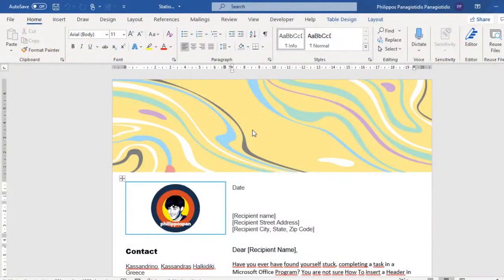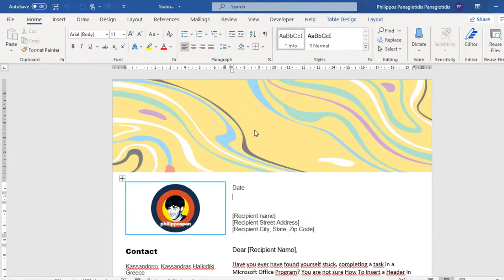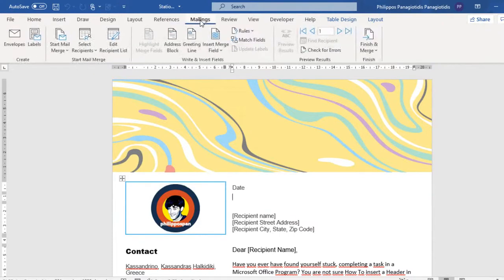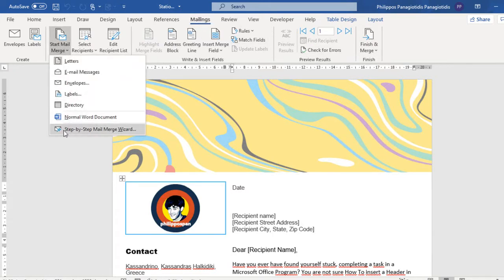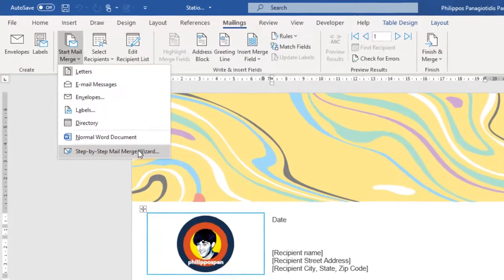In previous videos of mine, I have described how to use the Mail Merge feature in Microsoft Word. I have described how to use it either with the help of the Ribbon, or with the help of the Step-by-Step Mail Merge Wizard.